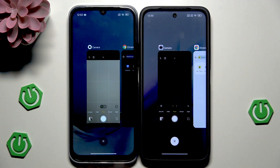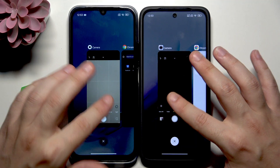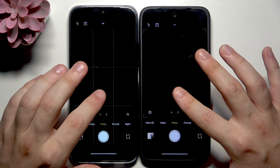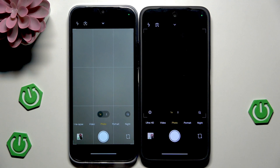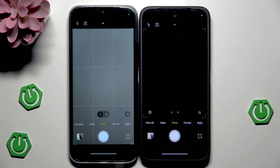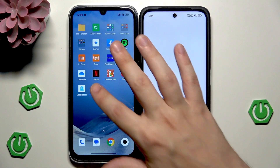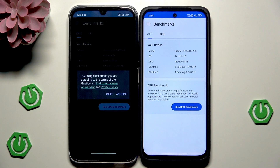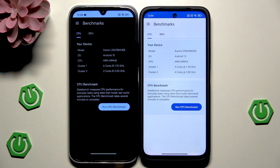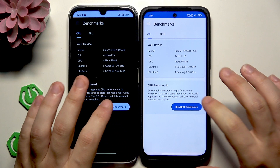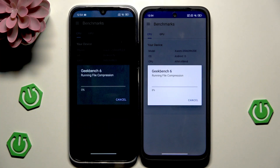Now let's open the last app from recent apps — the camera in our case — and see if there will be a big difference. The Redmi 15 was again faster, but no big differences. In day-to-day use, you wouldn't even notice them. As a final test, let's perform a CPU benchmark using the Geekbench app. You can see some device information — let's run the test and I'll be back with the results.